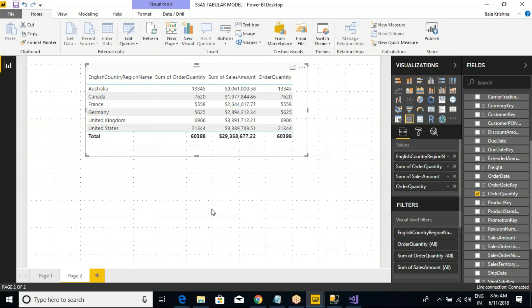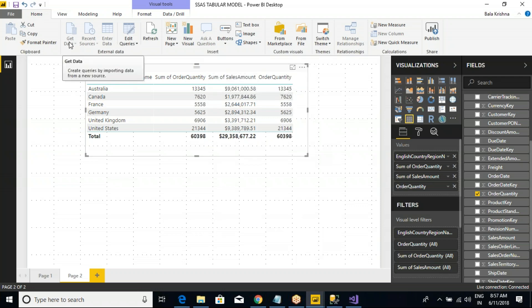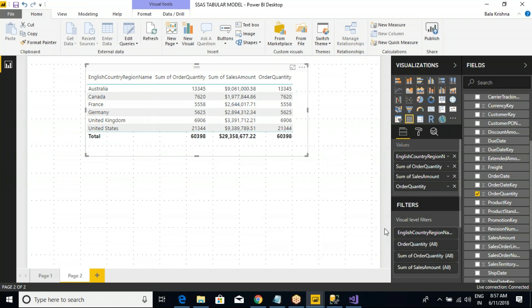I'm sure it will take a minimum of one or two hours to install and make the setup, which is difficult, but getting the data is very, very easy. Spend some time, try to go through the installations, and let me know if you have any questions. I can't go to another topic — it will take some more time. That's all for the SSAS Tabular model and how to get the data into Power BI Desktop. The rest will continue from tomorrow onwards.